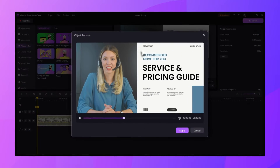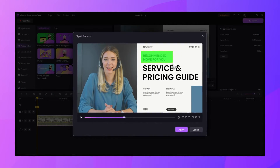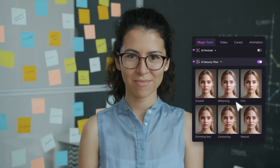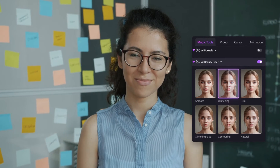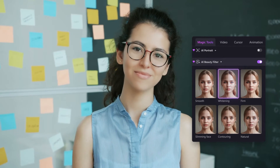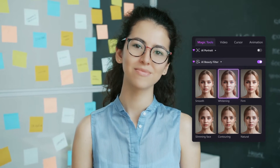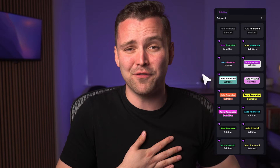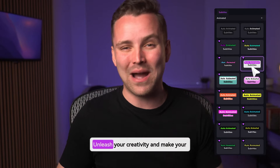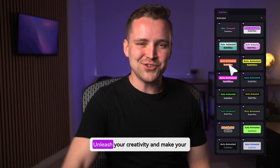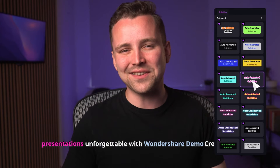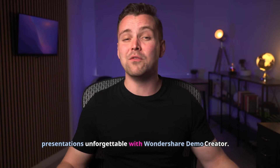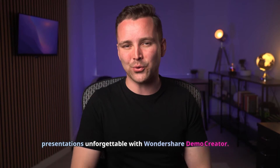Select anything you don't want and erase it with one selection. Just one click to beautify your portrait videos like a star. You can easily generate subtitles with fancy animation. Unleash your creativity and make your presentations unforgettable with Wondershare Demo Creator.